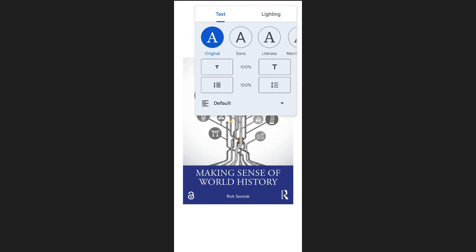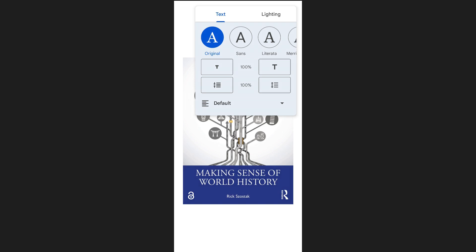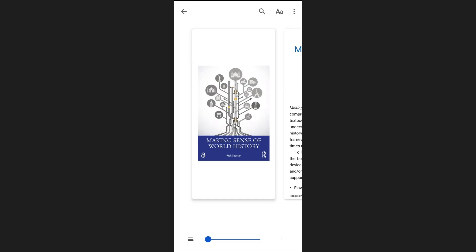You can also adjust how the text appears by changing the font style, size, and alignment to whatever is easiest on your eyes.